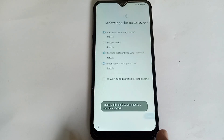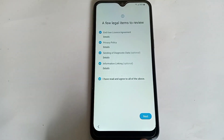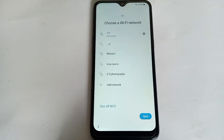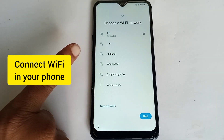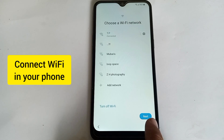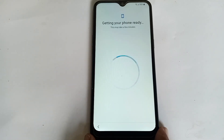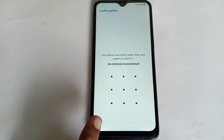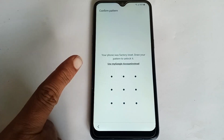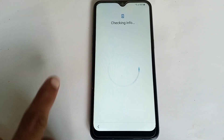First of all, click on the Start button, click on 'I have read and agree', and click Next. You need a Wi-Fi connection — I have already connected Wi-Fi at my home, so click Next. This is the FRP lock screen; click on 'Use my Google account'.